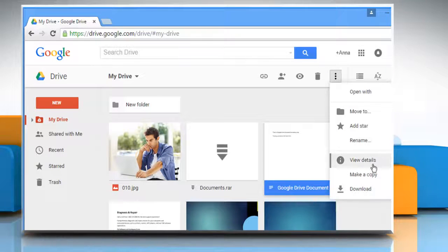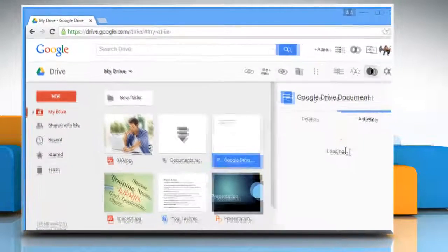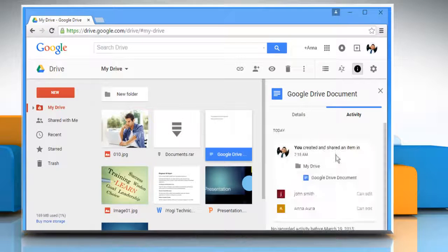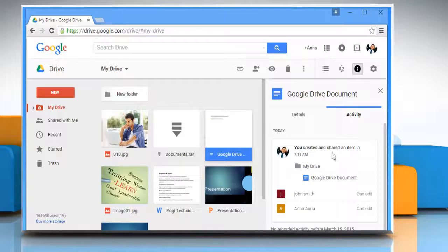If you click on the View Details option, it will show you details about this document on the right pane.